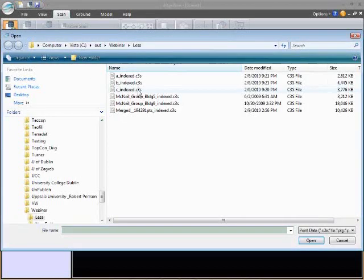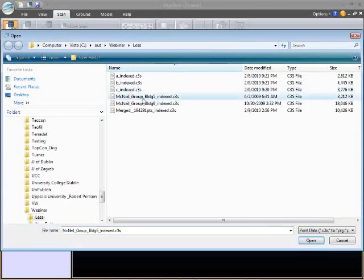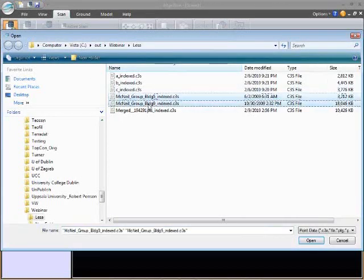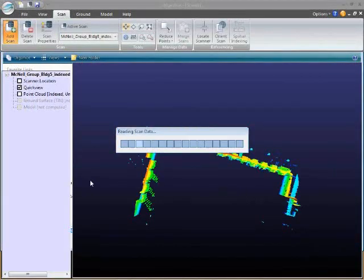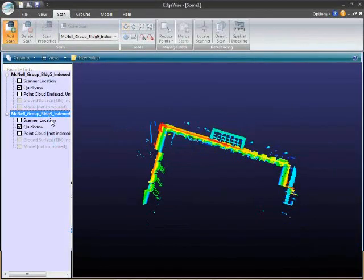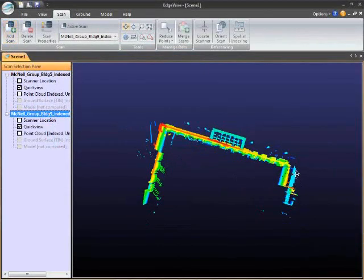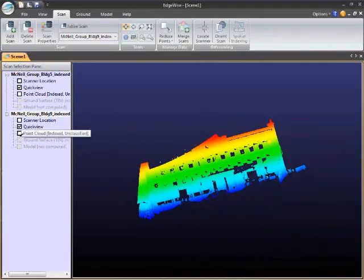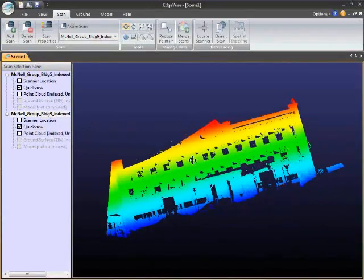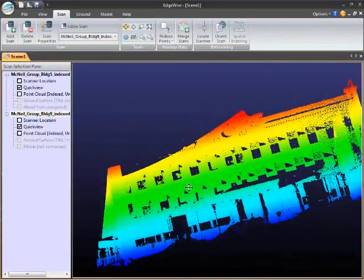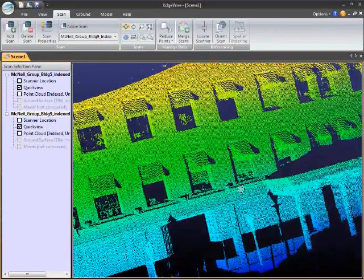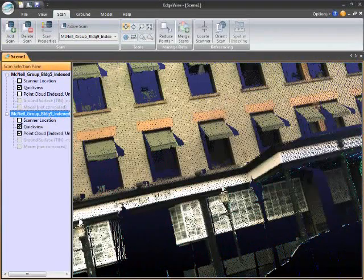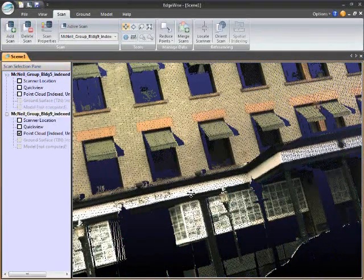The first thing we'll do is import two scans of a building into the Edgewise software application. As you can see, we're looking at a point cloud.